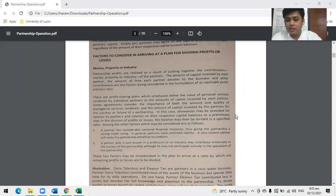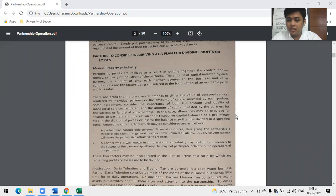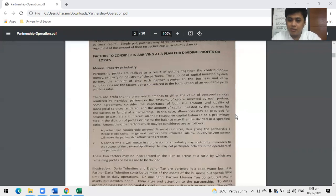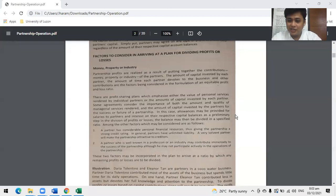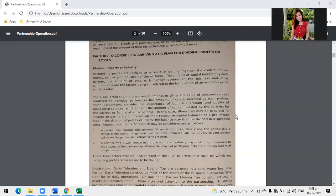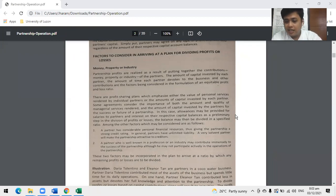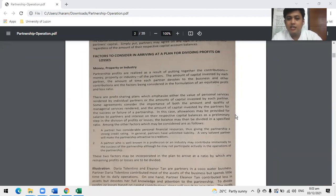Next, what if the distribution is based on capital ratio? If you're an industrial partner who contributed service to the partnership, would you agree? Most likely, no. Why? You have no capital ratio, it's zero because you gave service. So when it comes to profit, you won't agree. There are issues and concerns we need to address, and all of that should be discussed before we start operations.